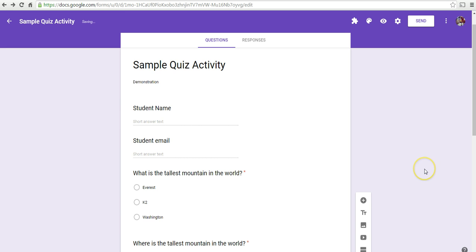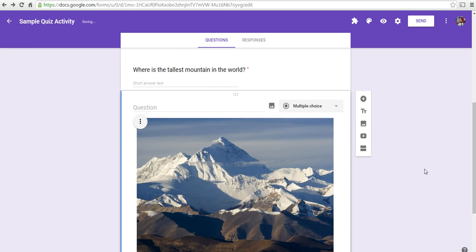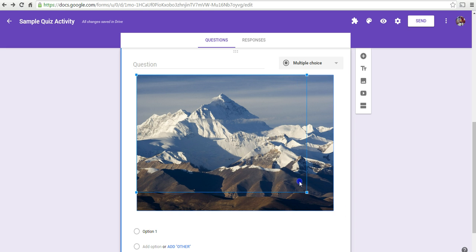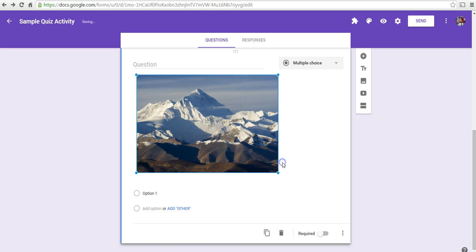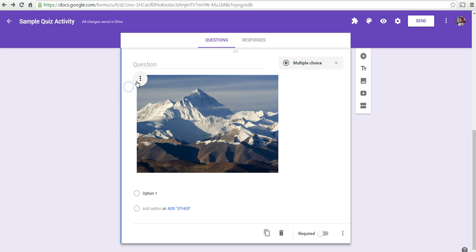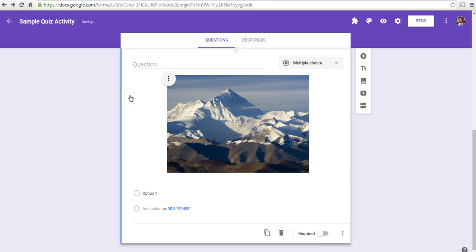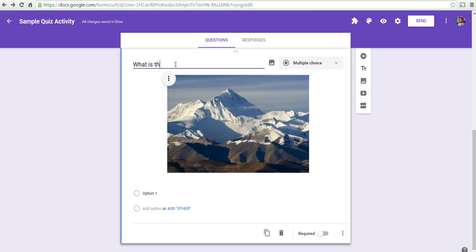And we'll select that image. Now, I can resize it by clicking on it and then dragging the corners. And then if I hover over the upper left corner of the image, I have a little menu that appears. And I can say, center align. And now I'll ask my question above this.